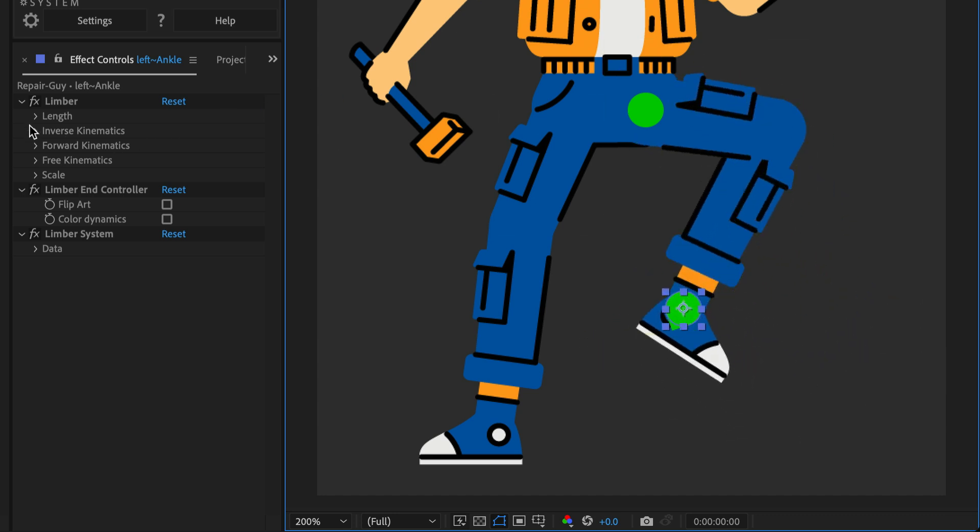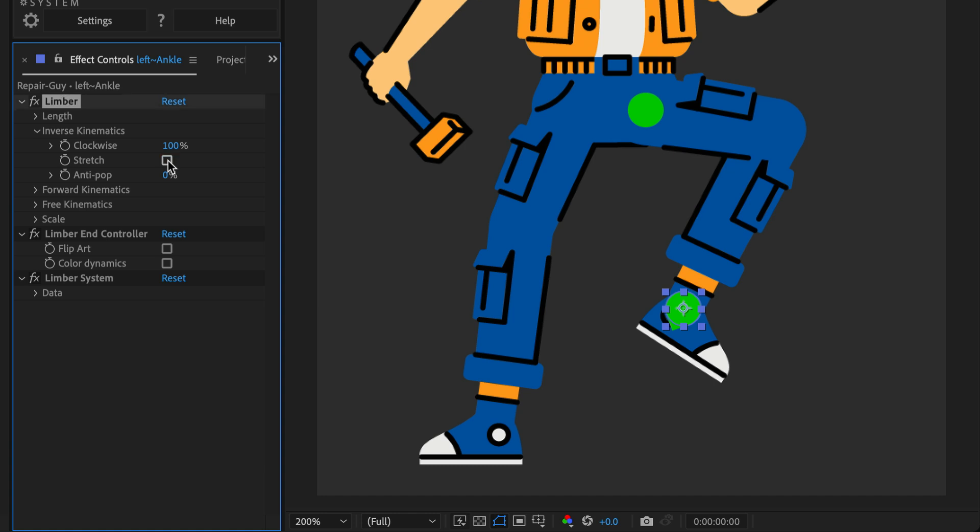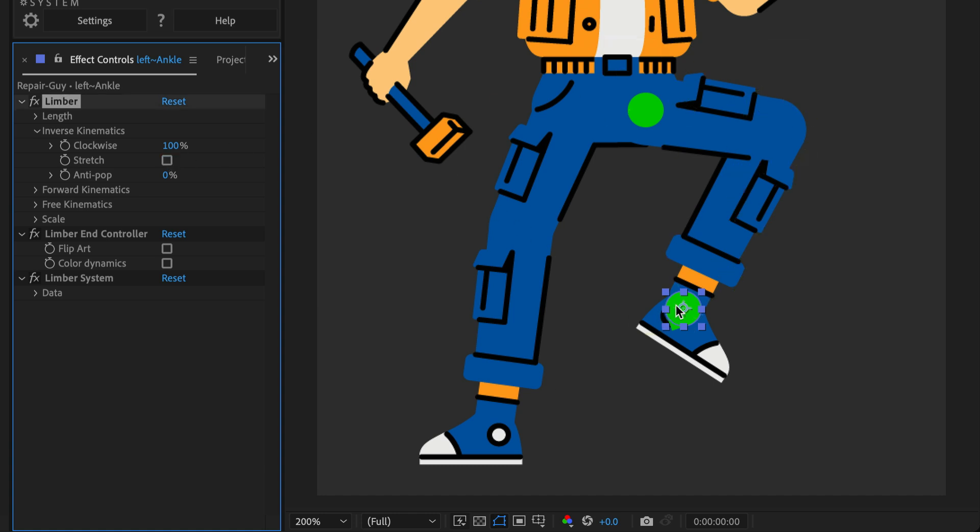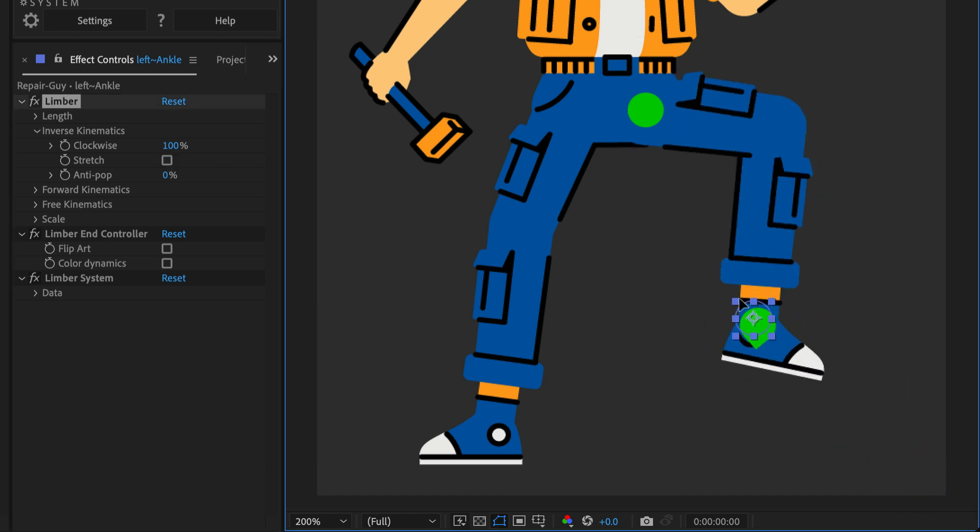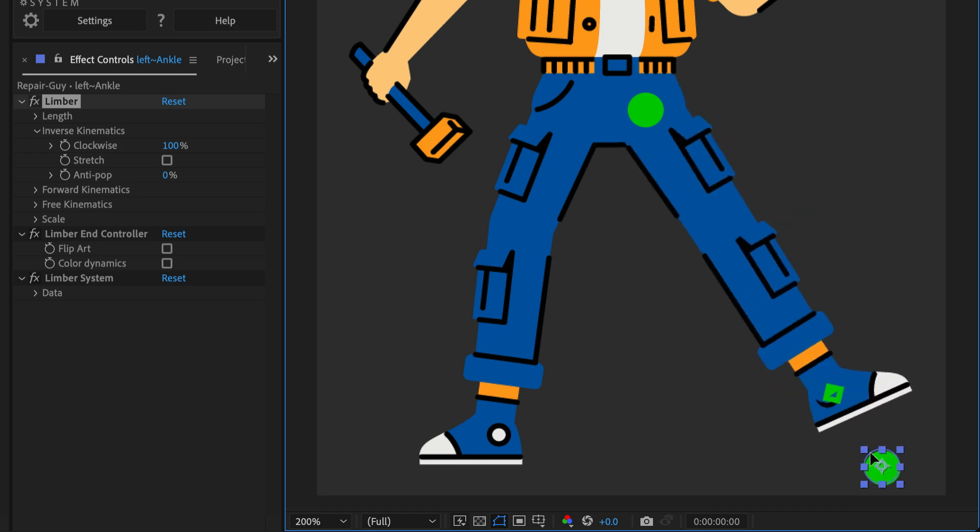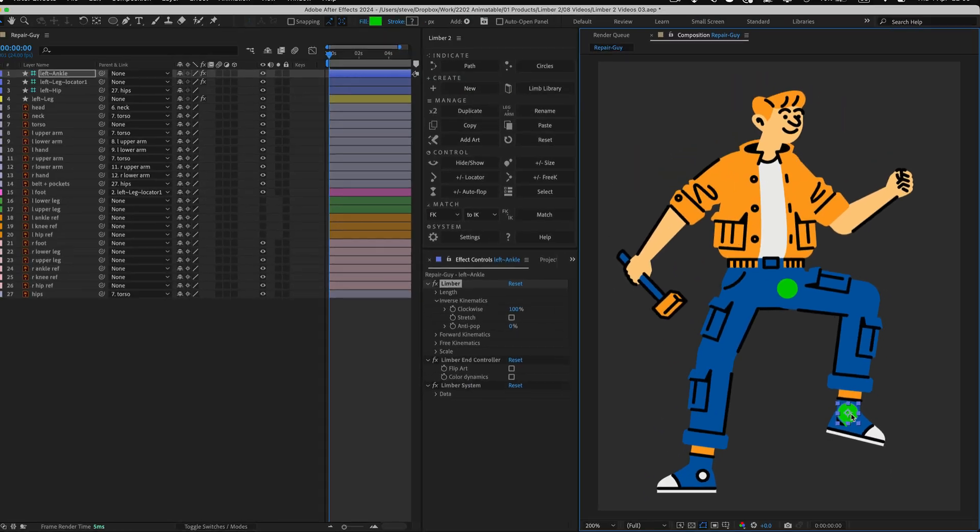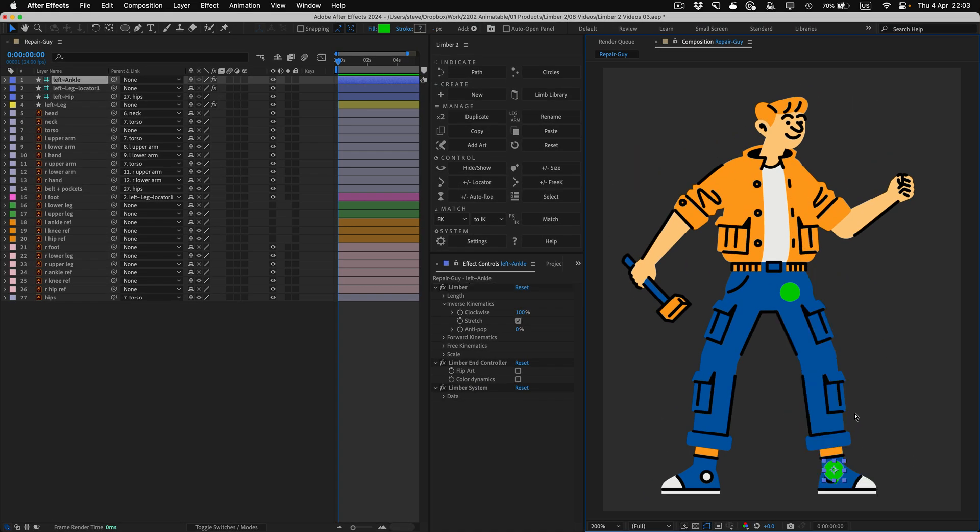If I disable the Stretch checkbox on the End controller, the locator and the foot will stay on the end of the limb, when I move the End controller too far away, like this. Locators are also essential for animating on FK, but we'll get to that in another video.